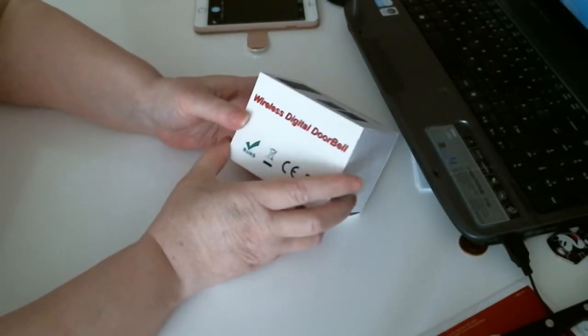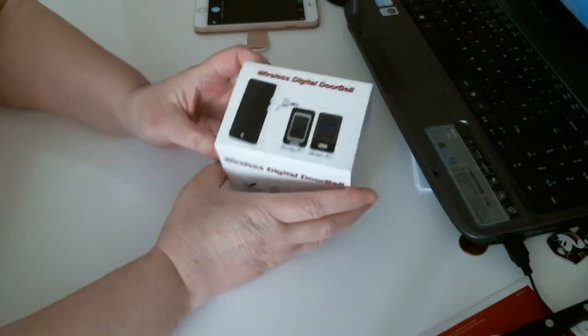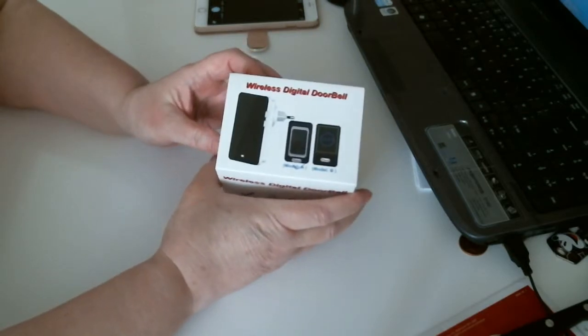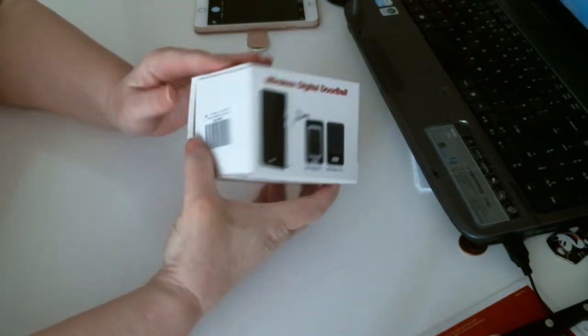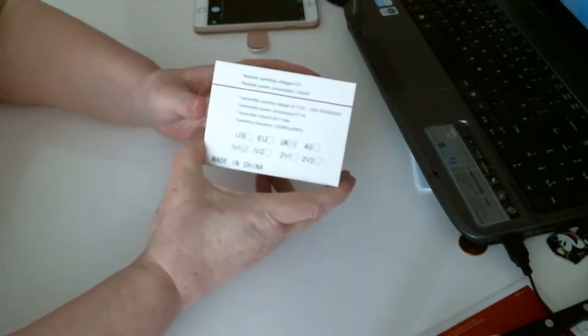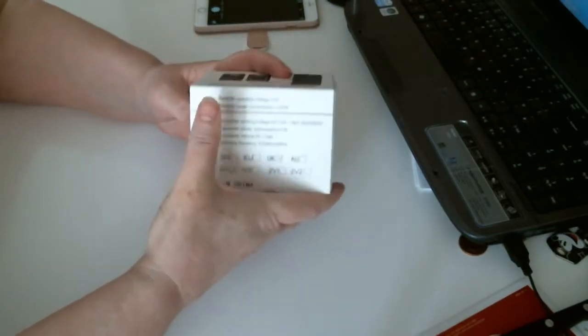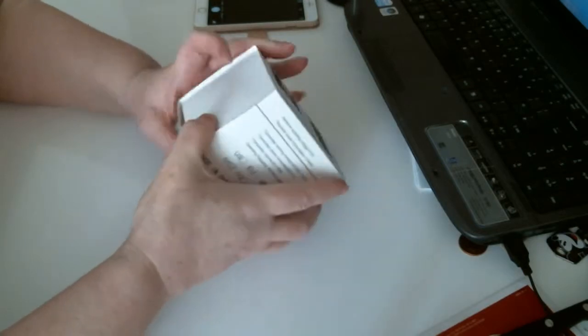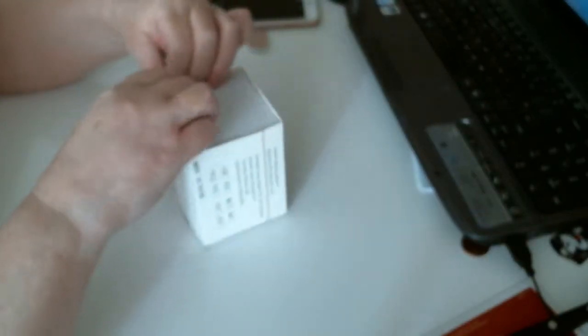It's a wireless digital doorbell. It's quite small, nice. I'll give you information on the other side. Just slide that out of the box.